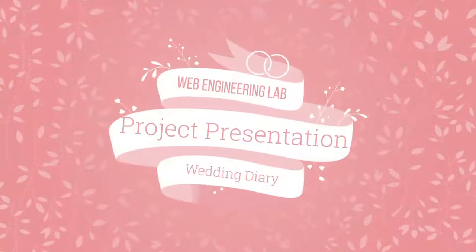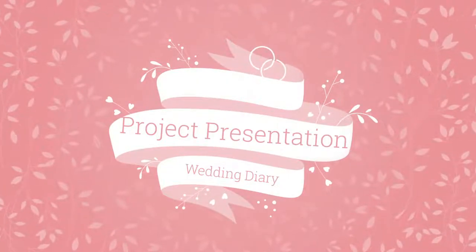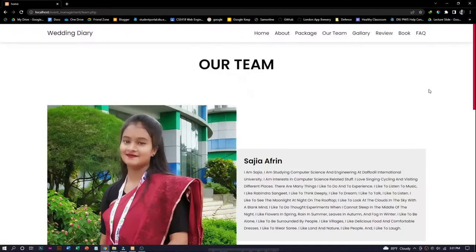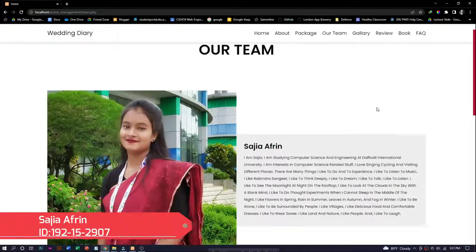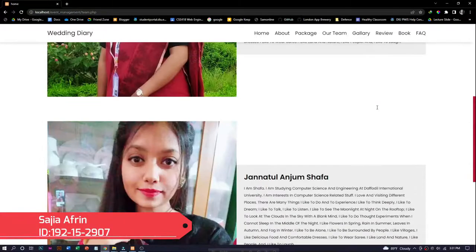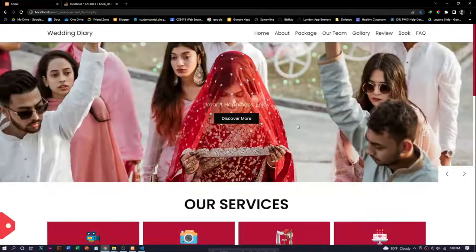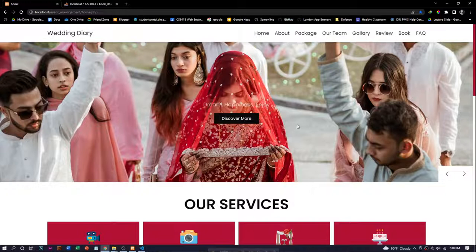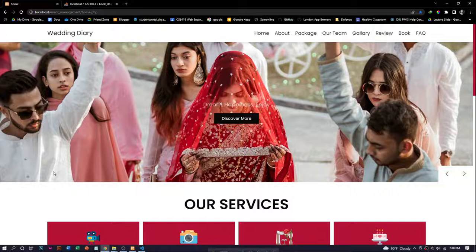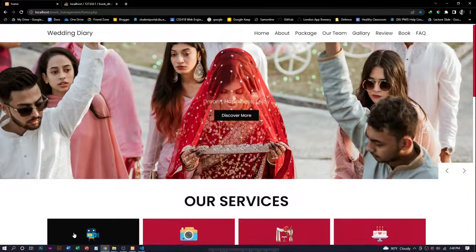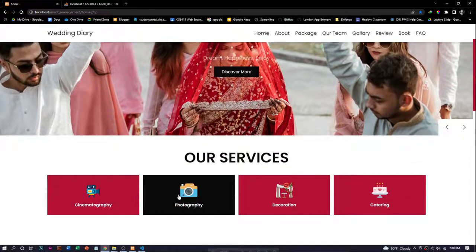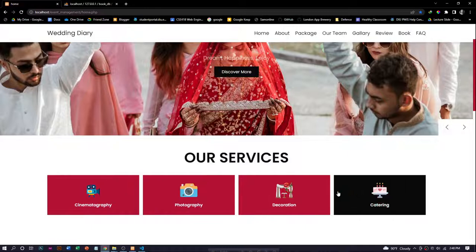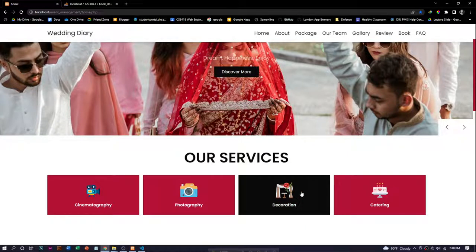Assalamualaikum, welcome to our project presentation. Including me, we have two group members: myself Sajia and Shafa. The name of our project is Wedding Diary, a web-based application which mainly focuses on features like booking for photography, cinematography, catering, and decoration. Our application is easy to use for users.